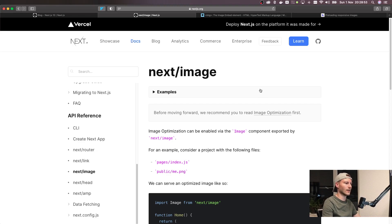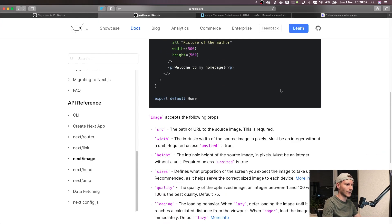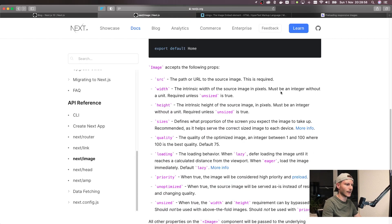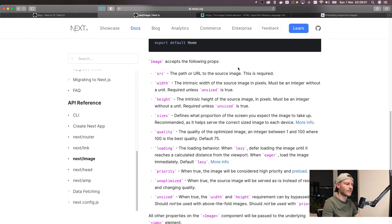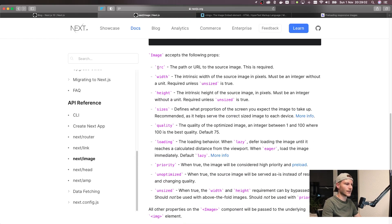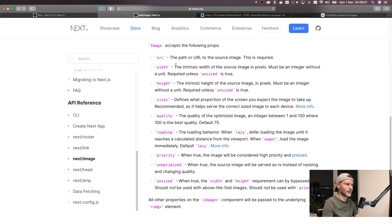Okay, so now let's look at the API reference for next/image. If we scroll down here we get a list of all the props that it accepts. Source is obviously the path or URL to the source image. We've used this already. We've also used width and height.